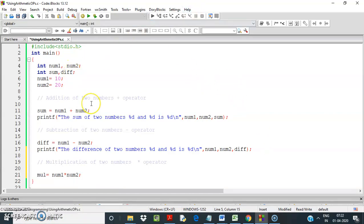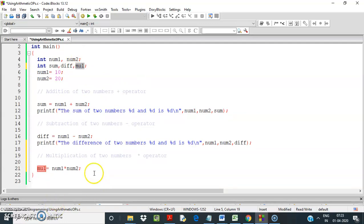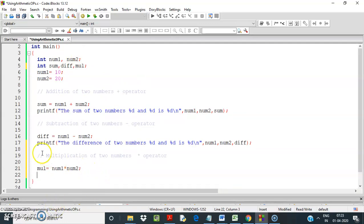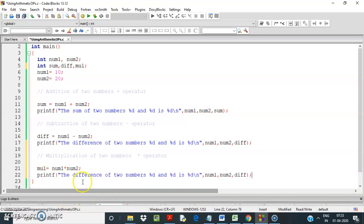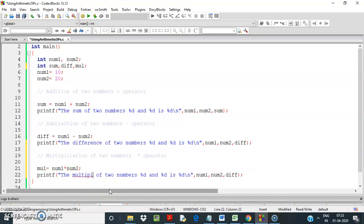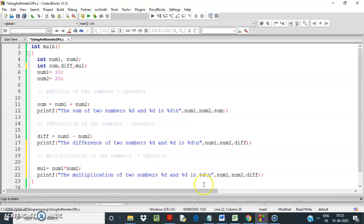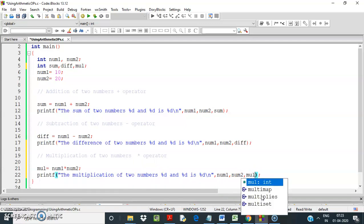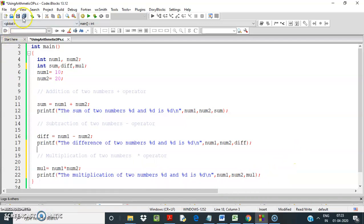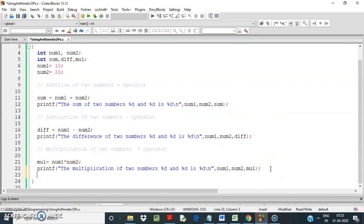For multiplication, I declare a variable mult equal to num1 times num2. Then I print the product of two numbers, giving the multiplication result of num1 and num2 using the mult variable.